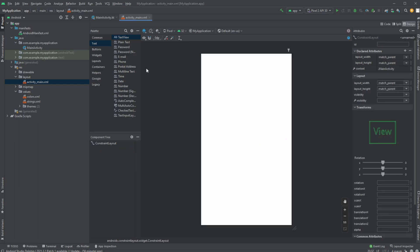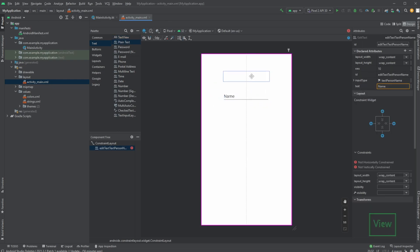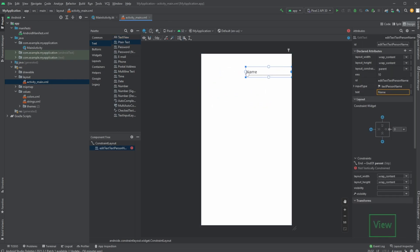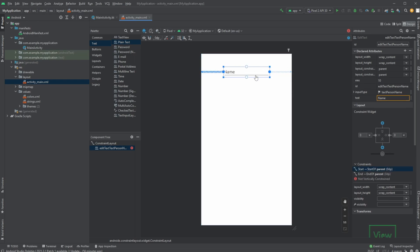But let's just showcase an example which we would actually use some of the more complex things about this constraint layout. So let's have some plain text input. I would then, for example, constrain it to the right and left side to keep it centered.